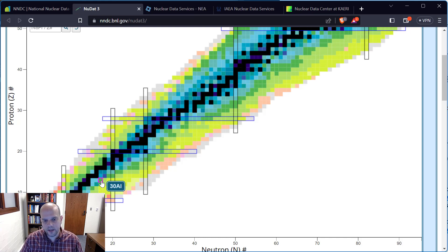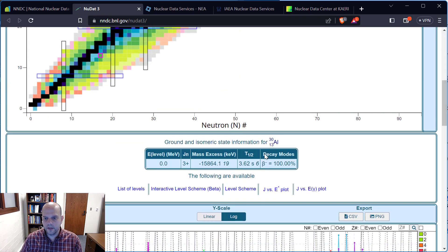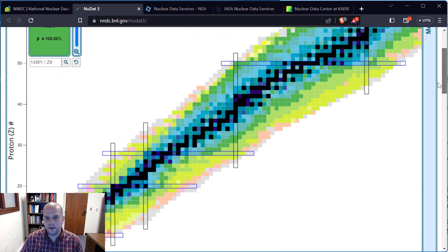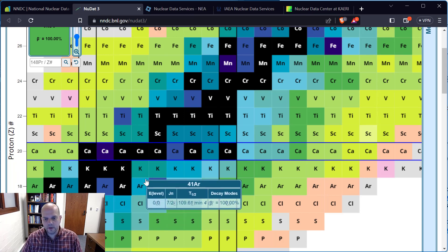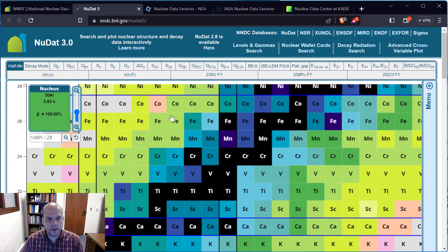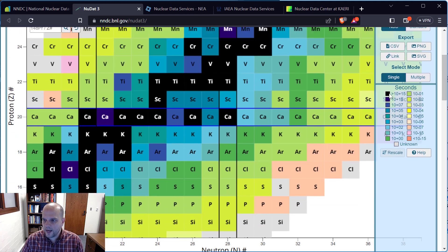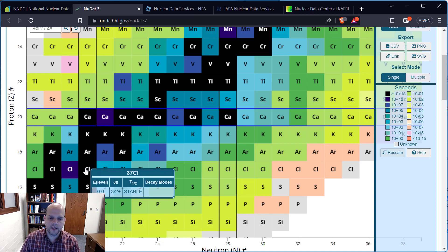Zooming in, we can see the isotopes more clearly. The colors are coded for half-life. Black means a really long half-life — in this case it indicates a stable isotope that's not going to undergo any radioactive decay. Hovering over chlorine-37, you can see my half-life there is just listed as stable, so this is going to remain chlorine-37.